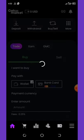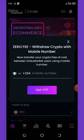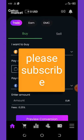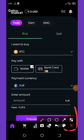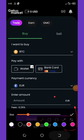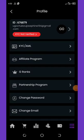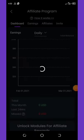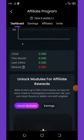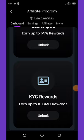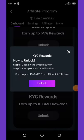You can see we are now on our dashboard. Click on the three lines down here — once you click on it, a menu will pop up. You can see that my KYC is not yet verified, so click on it. It will load up, and you'll see KYC Reward — you can also earn up to 10 GMC rewards. Click on the Unlock button and then click Unlock again.